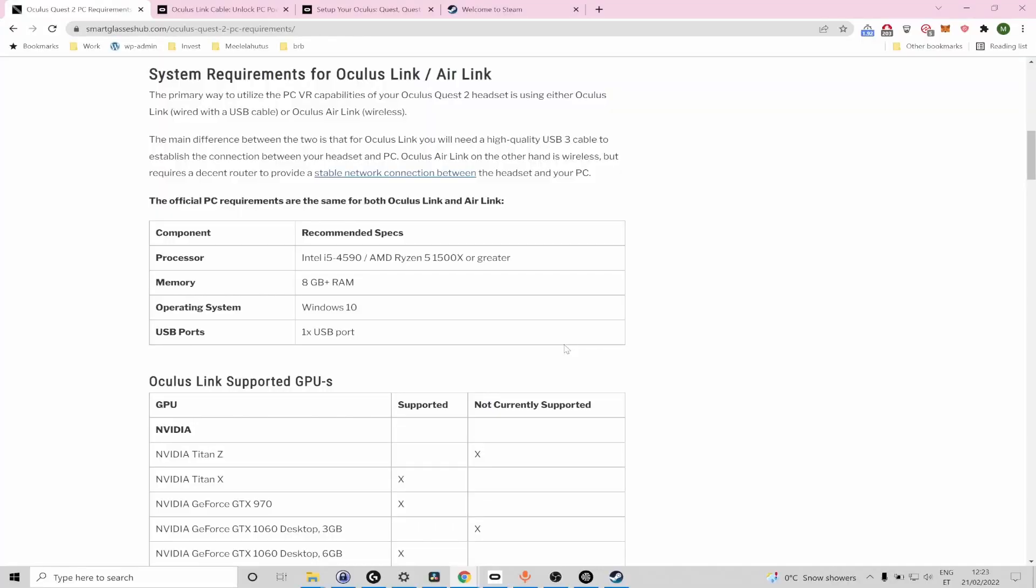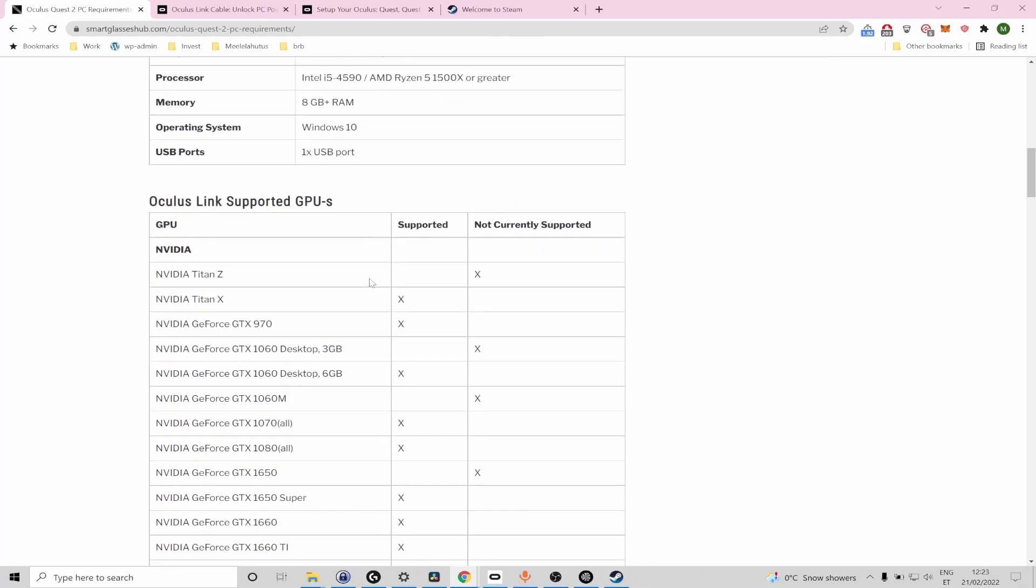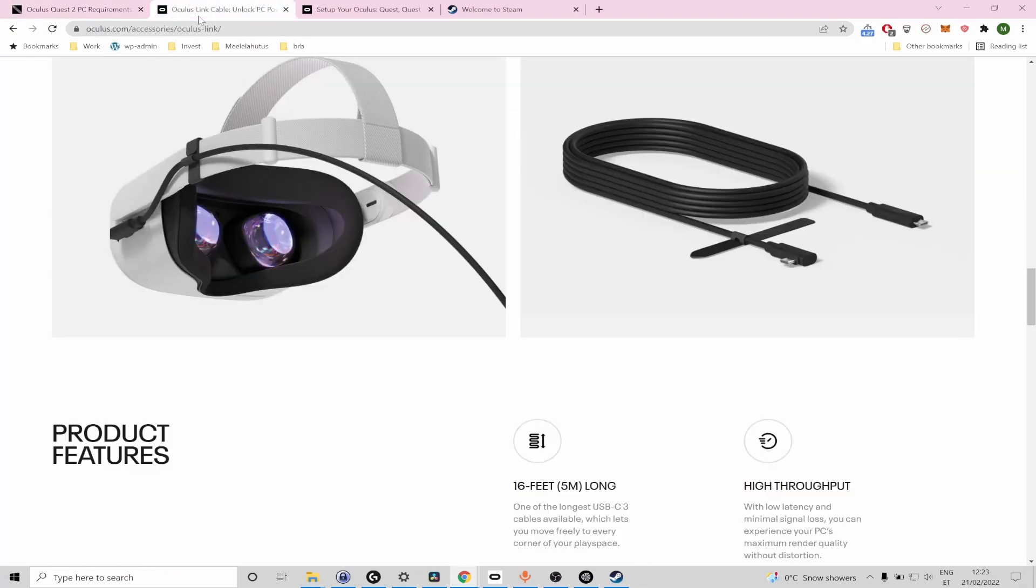The third method for playing VRChat on your Quest 2 headset is very similar to the previous one. Again you're going to need a VR capable PC or a USB cable to connect your headset and PC.